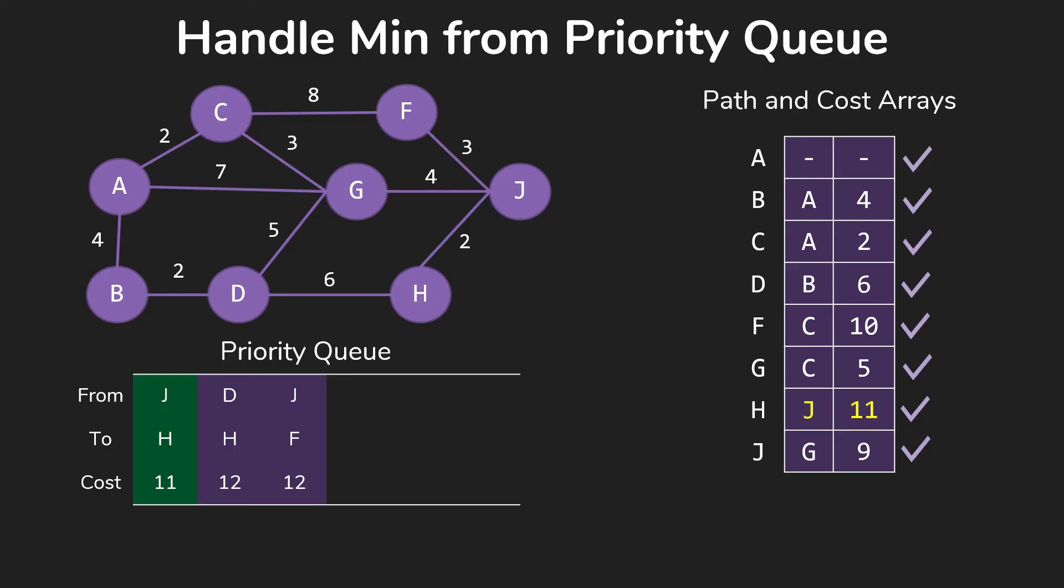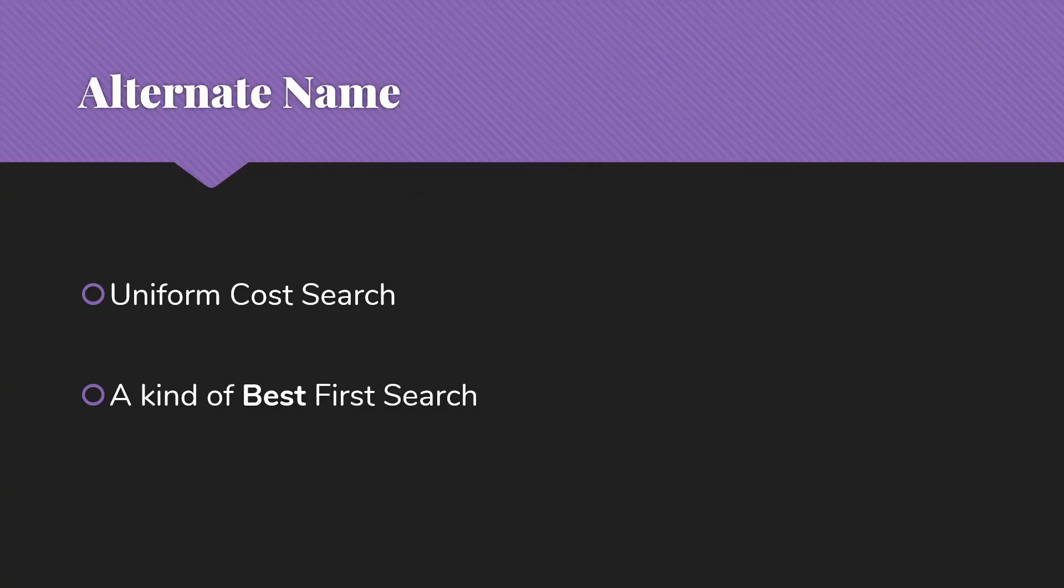So I encourage you to look through this, compare it. We did the same example with the basic Dijkstra's algorithm. So see that they are accomplishing the same thing in slightly different ways. This approach in general will be a bit more efficient, particularly as our graphs get larger. Before we go, I do want to mention that Dijkstra's with a priority queue approach does have another name. It is often referred to as uniform cost search.